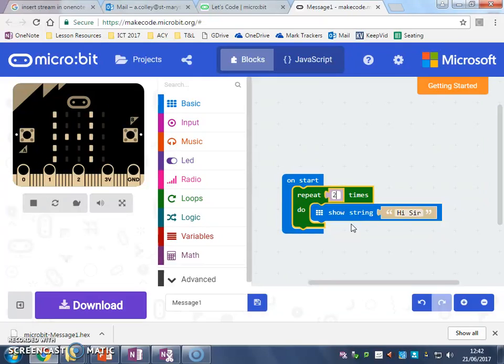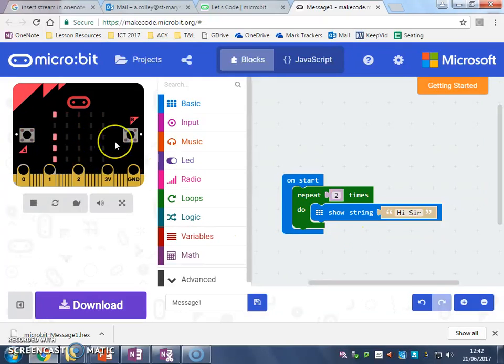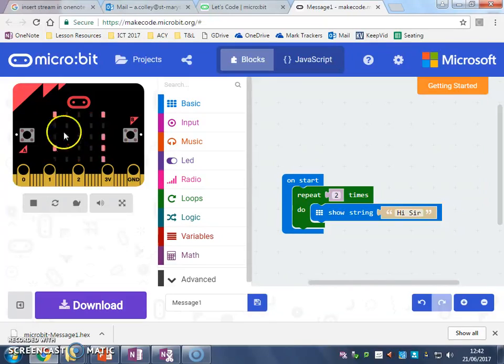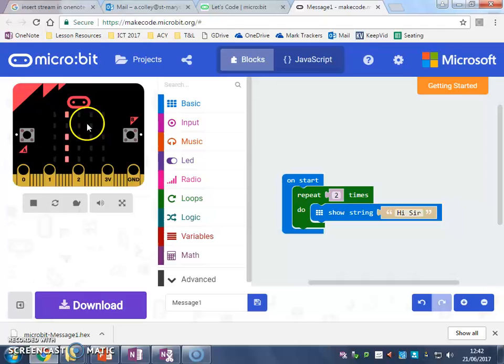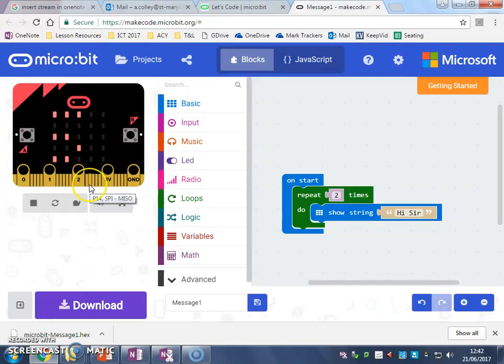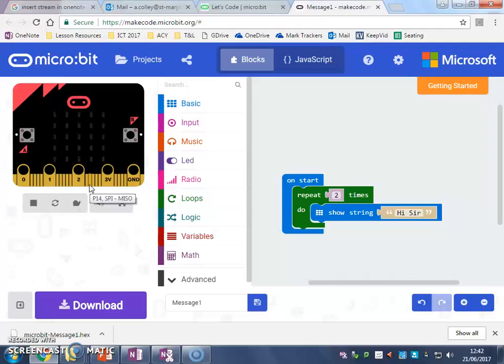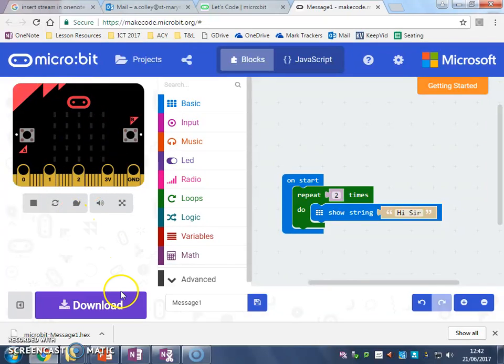So I could do it two times and it starts. So that's one and two, and then it should stop. There you go, and it doesn't say it anymore.